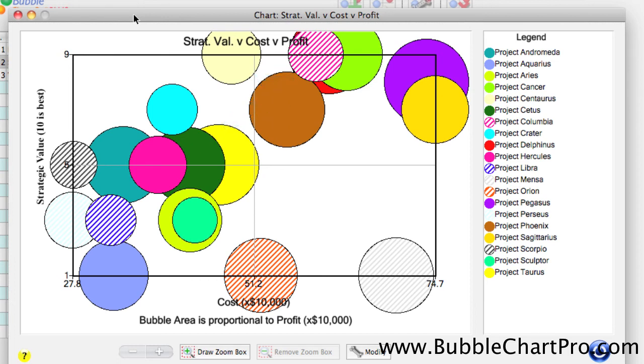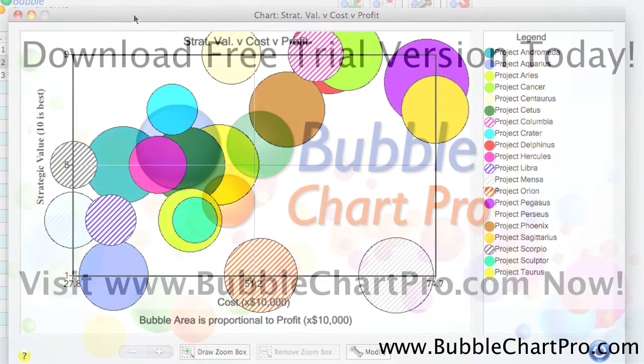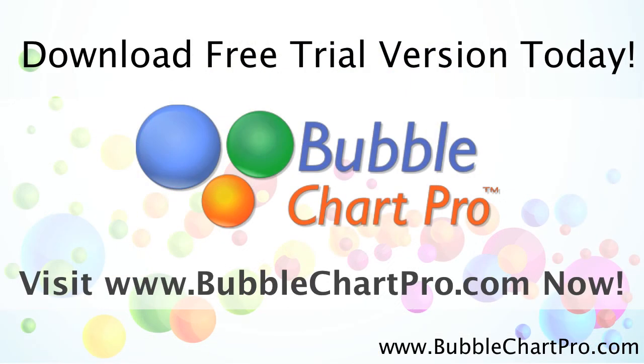Now you can see how combining the smart project ranking system with a high-performance bubble charting system is a very powerful way to rank and select your projects. You can see other videos and download the Bubble Chart Pro free demonstration version by visiting our website at www.bubblechartpro.com. My name is George Hewn, and thanks for watching.